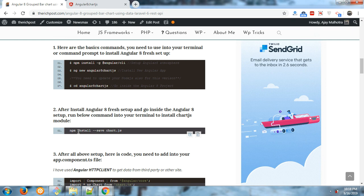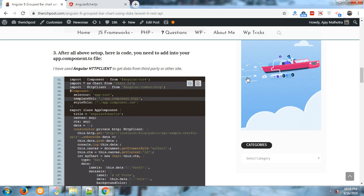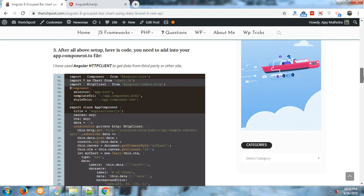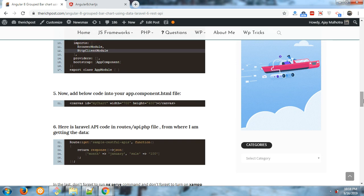to install chart.js into your Angular 8 application. This is the code for app.component.ts file, this is the code for app.module.ts file, and this is the code for app.component.html file.